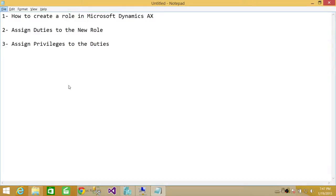Welcome to Tech Brothers. In this video we're going to learn: number one, how to create a role in Microsoft Dynamics AX; number two, how to assign duties to that newly created role; and number three, how to assign privileges to that particular duty. To give you a little bit of background, what is a role?